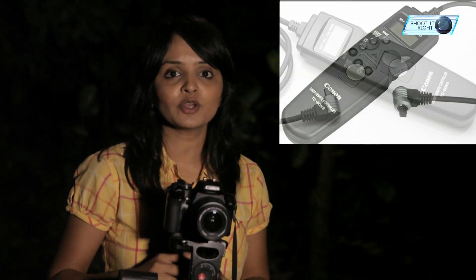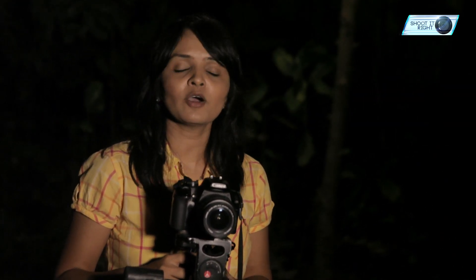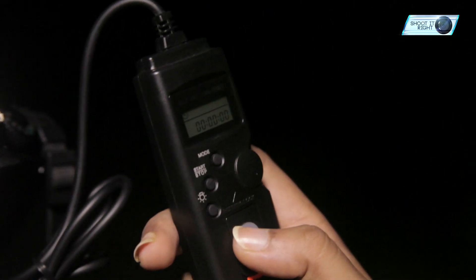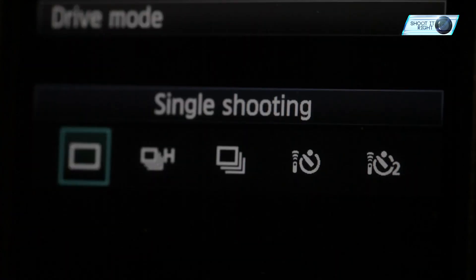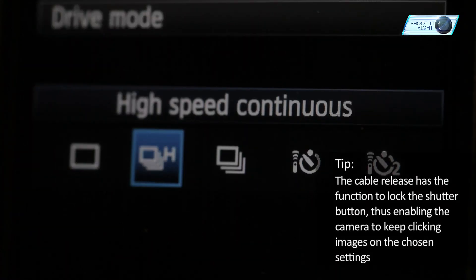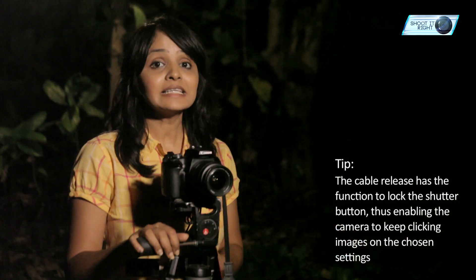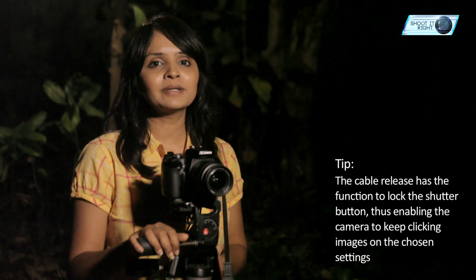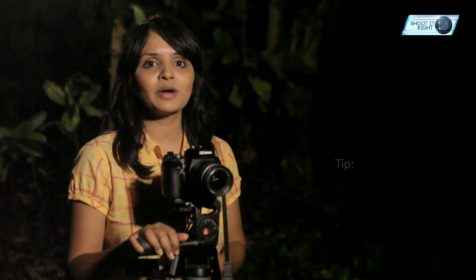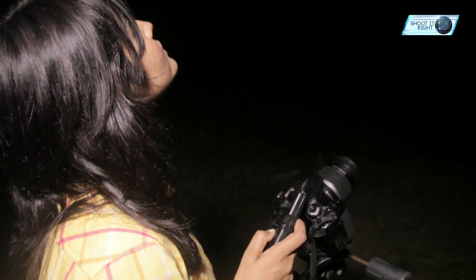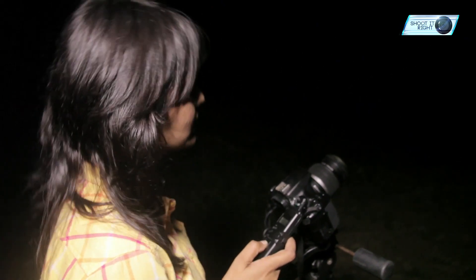A cable release or an intervalometer is recommended. If you don't have them, keep your camera on a 2-second self-timer to avoid any camera shake. I will be using a remote cable release for this experiment. Keep the camera on continuous shooting mode. The cable release has the function to lock the shutter button, which enables the camera to keep clicking images on the settings you have chosen, as long as the camera is on continuous shooting mode and the remote shutter release button is locked down.